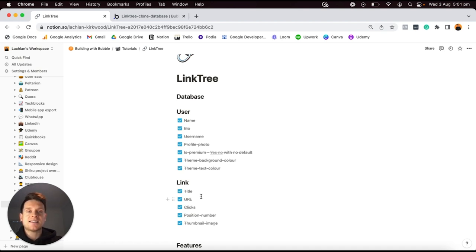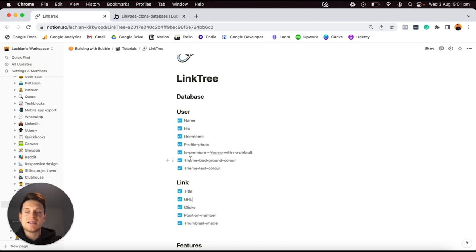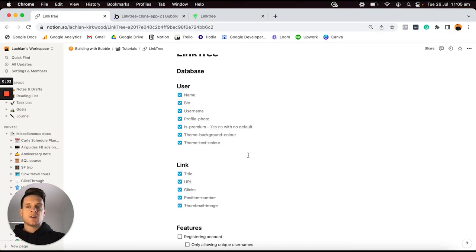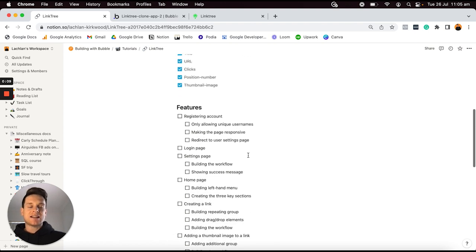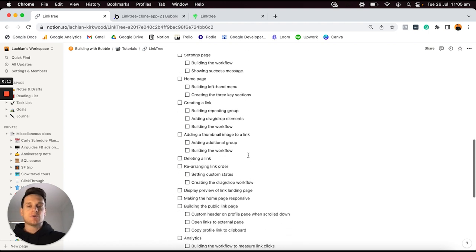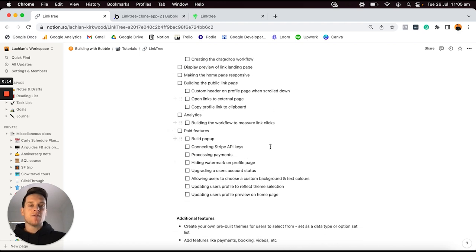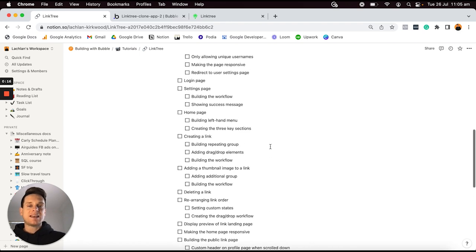That actually concludes the process of building out our database. As I mentioned earlier, this was by far one of the easier databases I've had to build for any tutorial, because there are not too many overall data types and each has a relatively small number of data fields. But as you can see, it's never been easier to create your own custom database entirely in no-code using Bubble's platform.